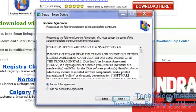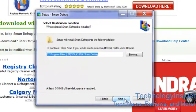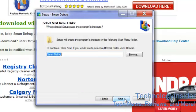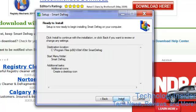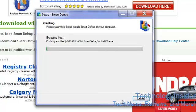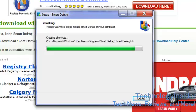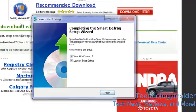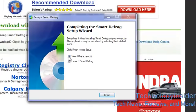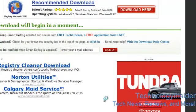Accept, next, next, next. Now check this one off and launch Smart Defrag.